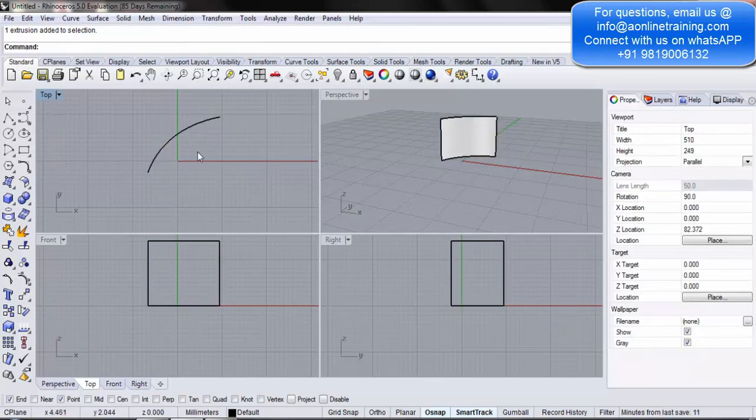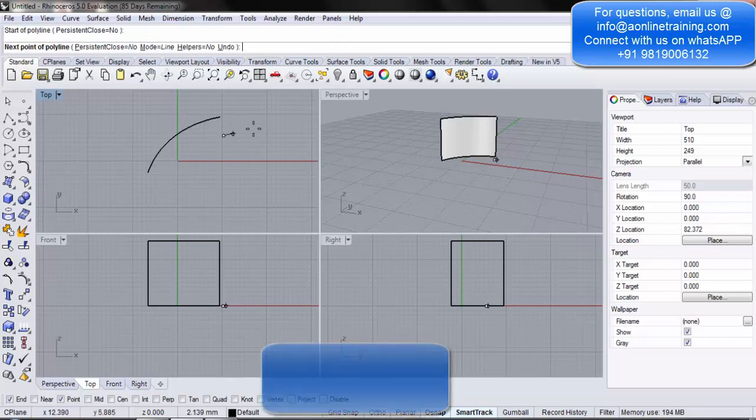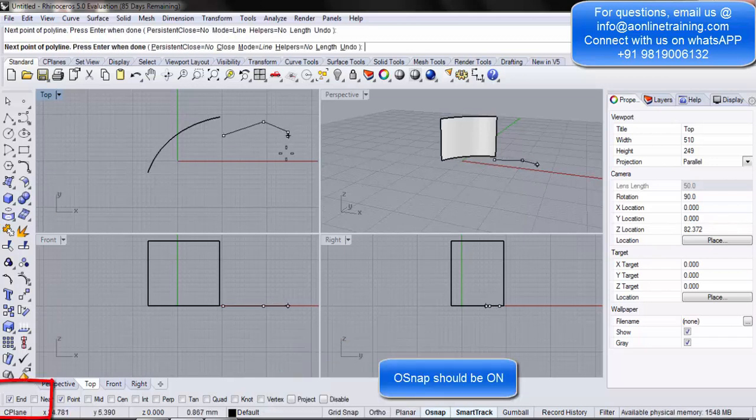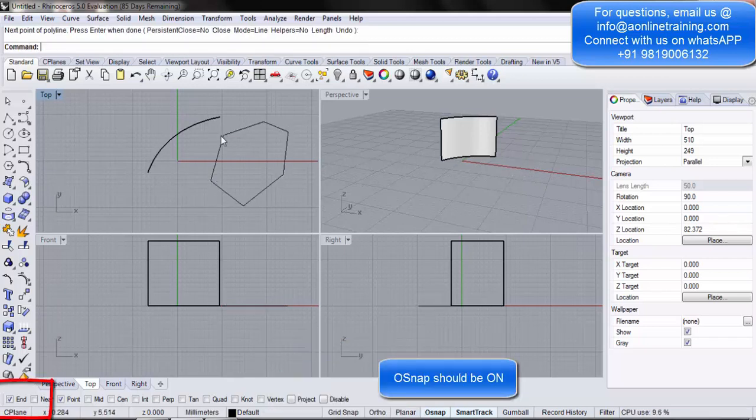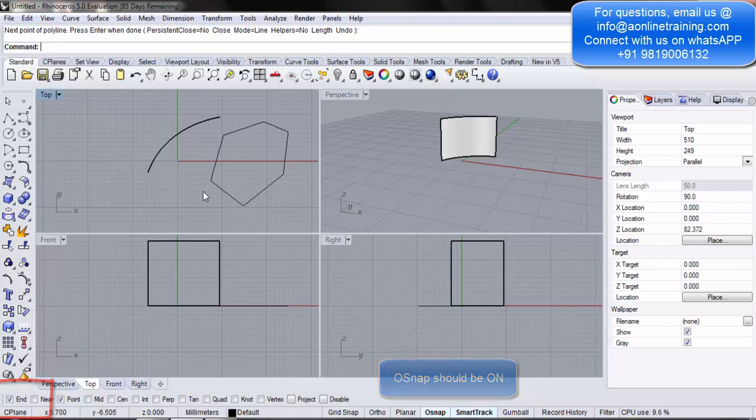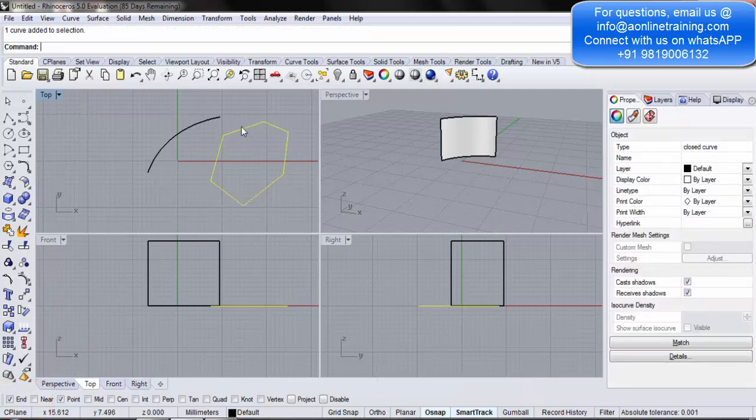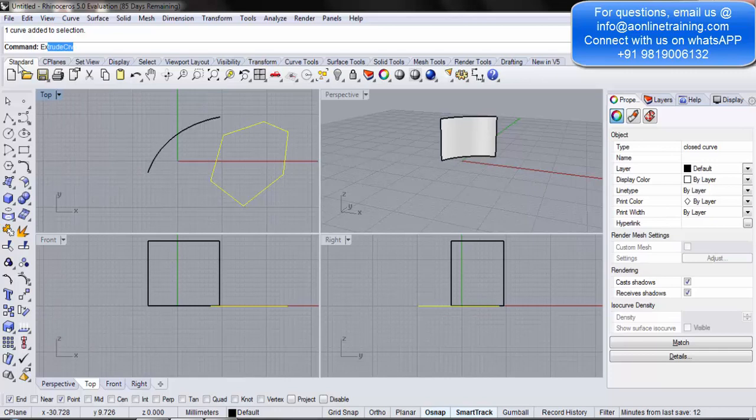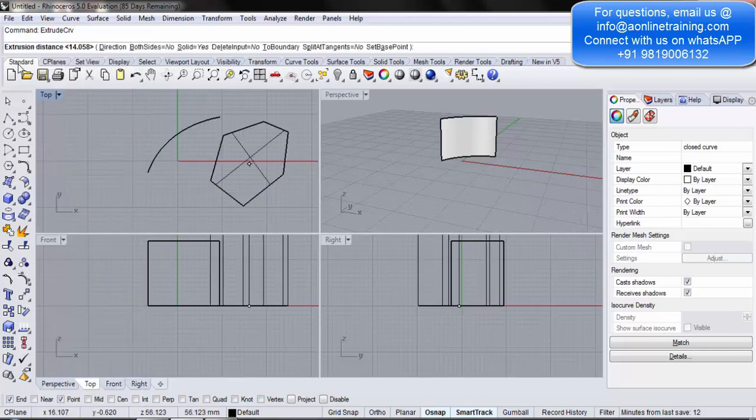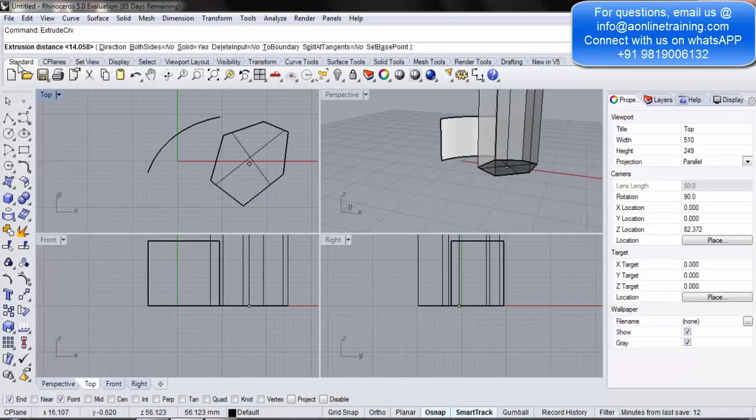Let's try another object. So, let's say this time I take a polyline. I take an odd shape polyline. I create an object. Make sure that I have joined it. Now, I have selected it. Now, again I go into extrude curve. I hit the enter button.